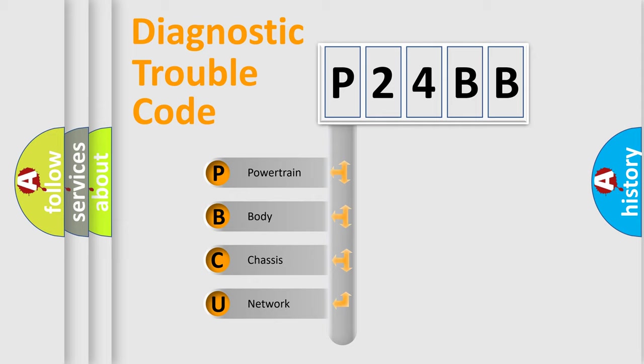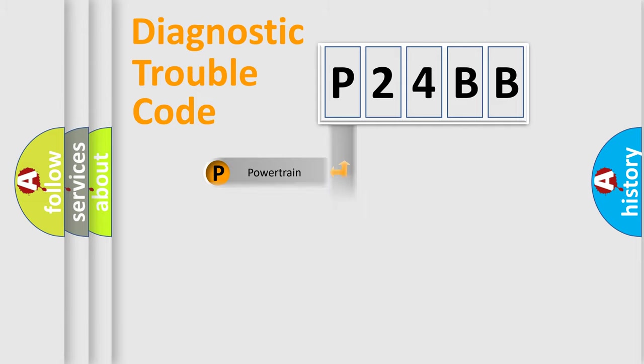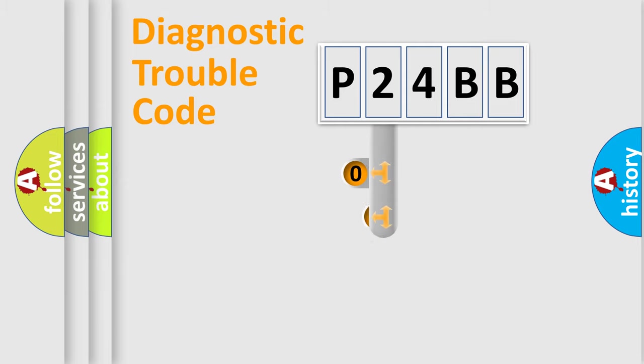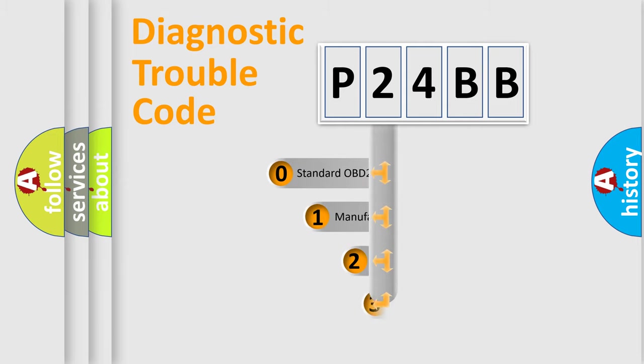We divide the electric system of automobile into four basic units: Powertrain, Body, Chassis, Network. This distribution is defined in the first character code.